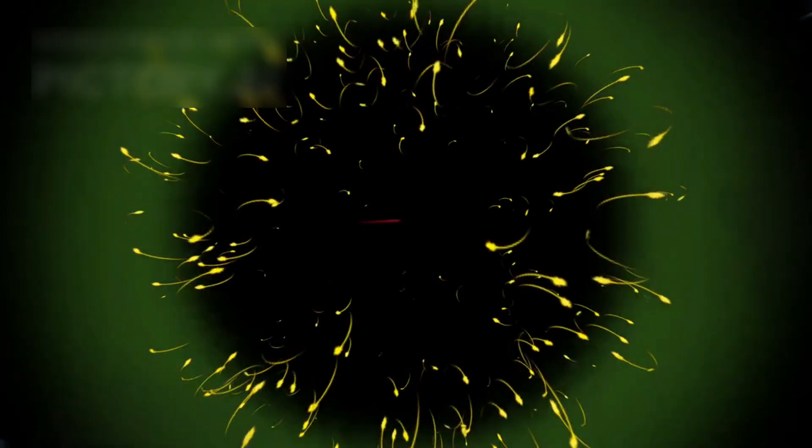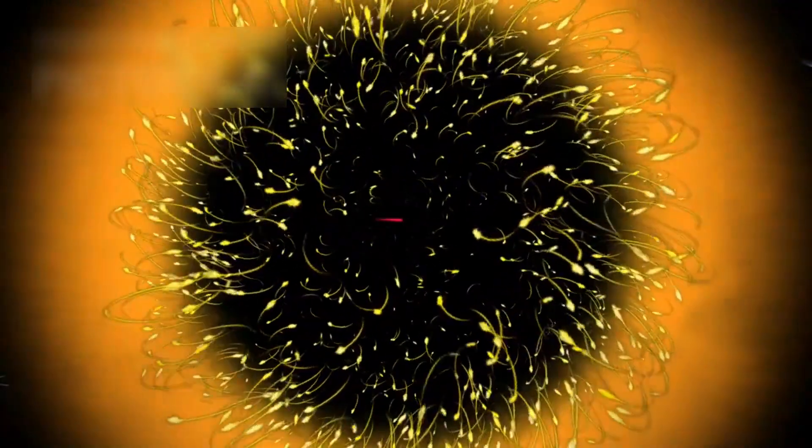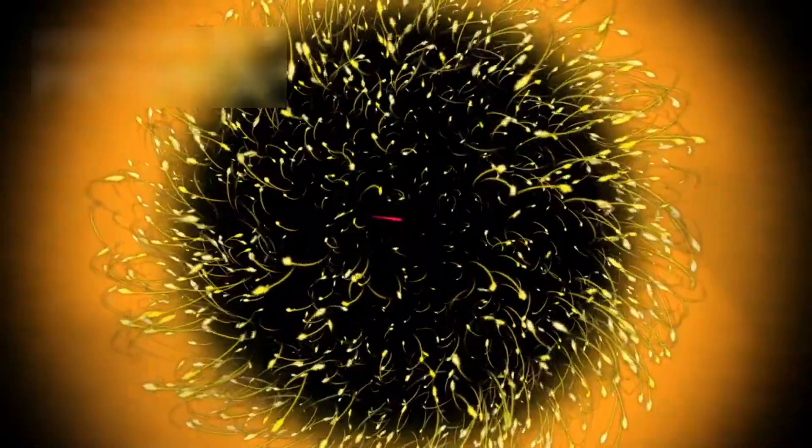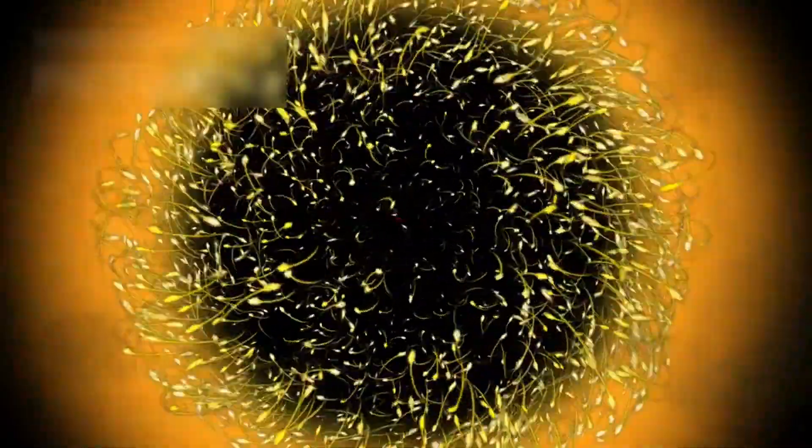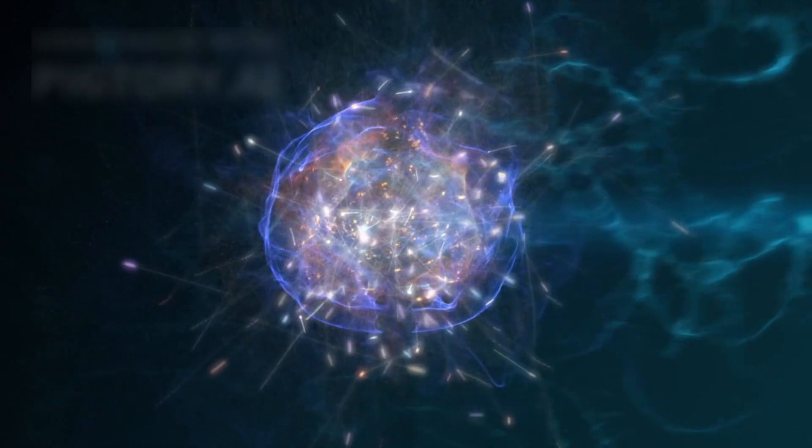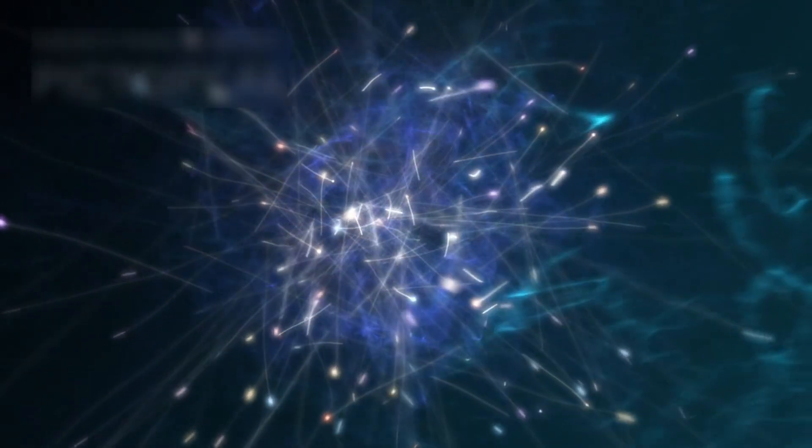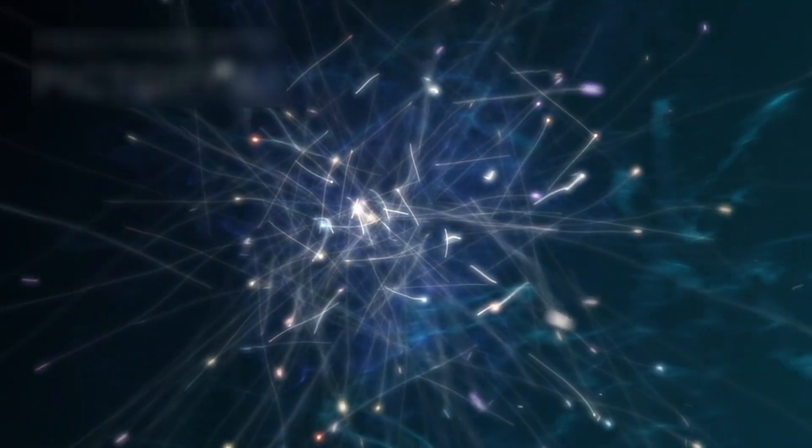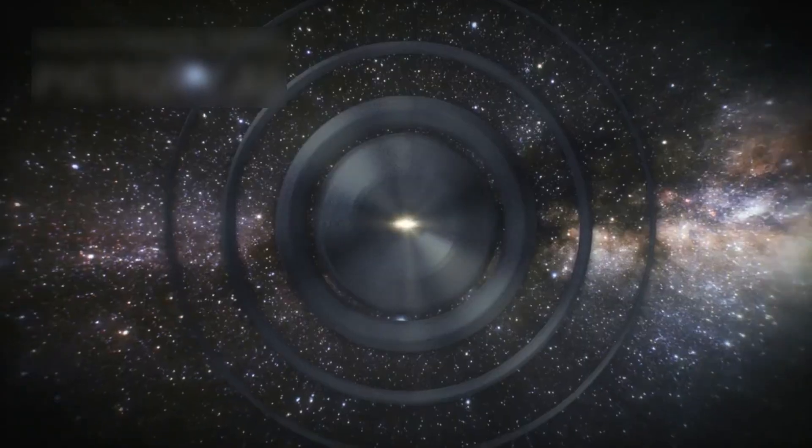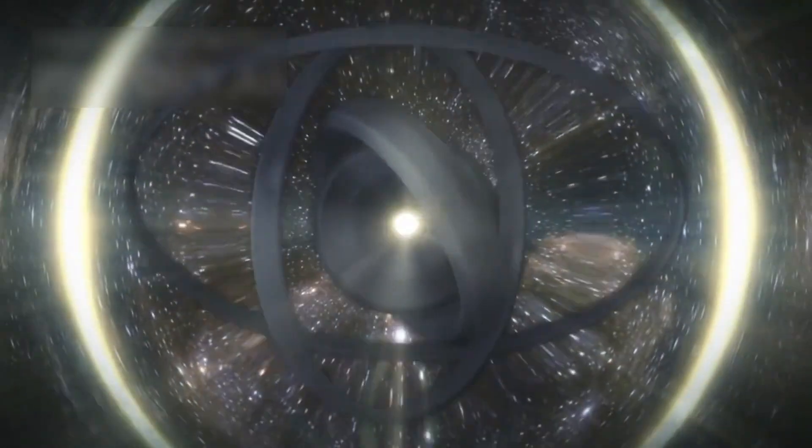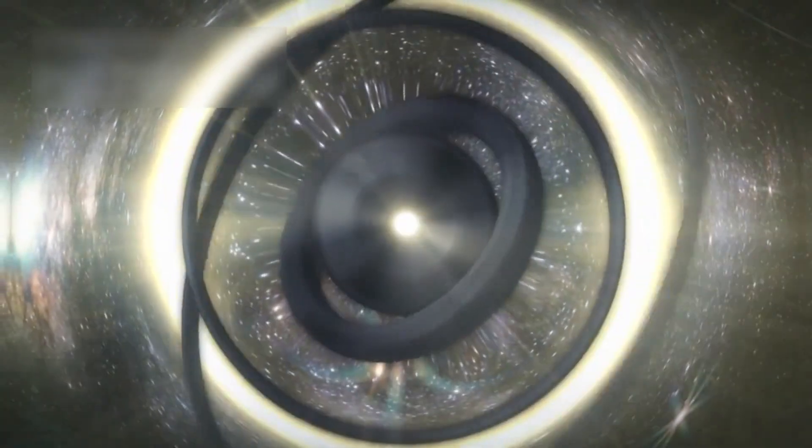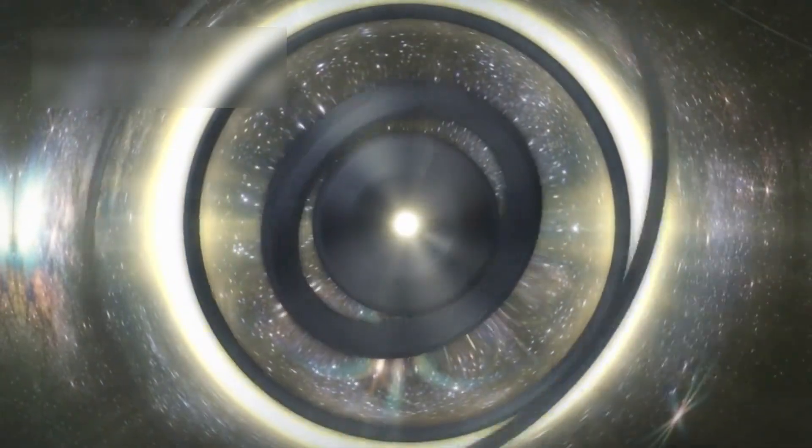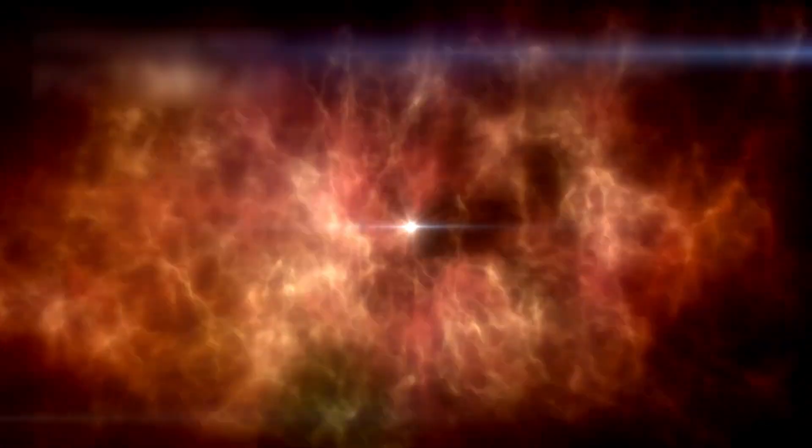The mechanics behind this hypothetical black hole creation lie in the intense energy produced during particle collisions. When protons smash together at near-light speeds, the resulting energy distorts spacetime itself. Imagine a stretched trampoline. If you drop a heavy object onto it, the fabric bends inward. If the object is massive enough, it could create a depression so deep that everything nearby falls into it.